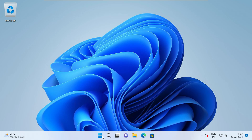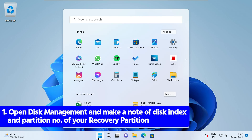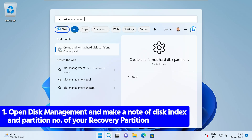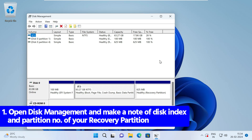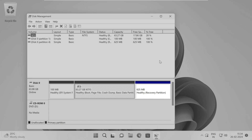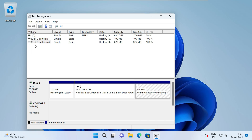You just need to click on your Start button, then look for Disk Management, and click on 'Create and format disk partitions'. It's going to open the Disk Management program of Windows. Once it opens up, you can see your recovery partition — in my case it is this one. If I click on my recovery partition, you can see the disk number as well as the partition number. My recovery partition is on disk zero and partition four. In your computer, it might be a different disk or different partition, but you will have to look for your recovery partition.